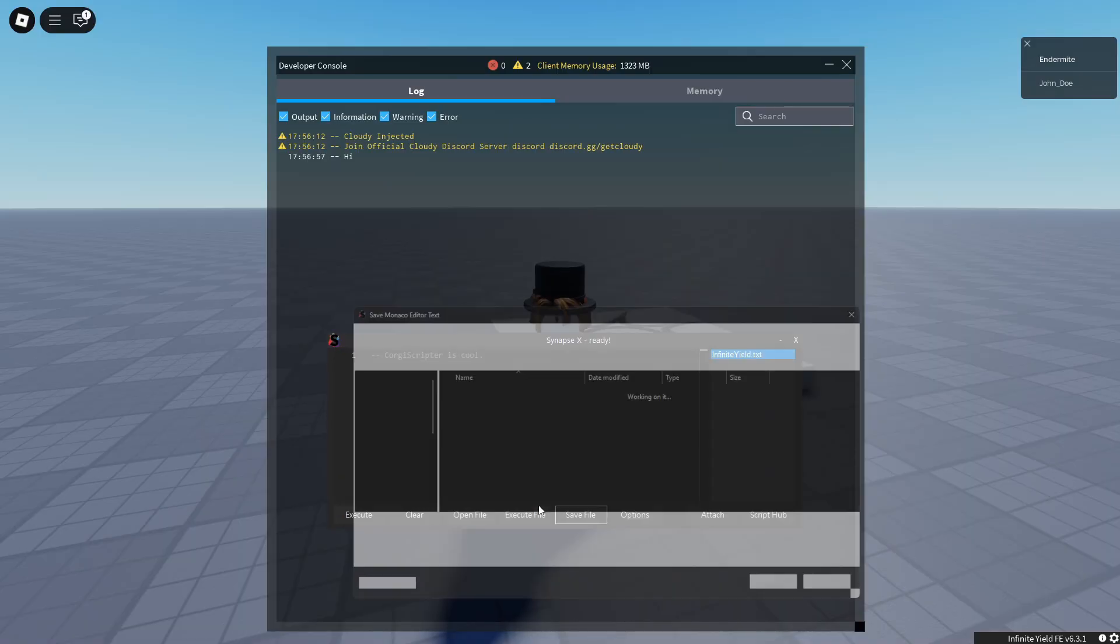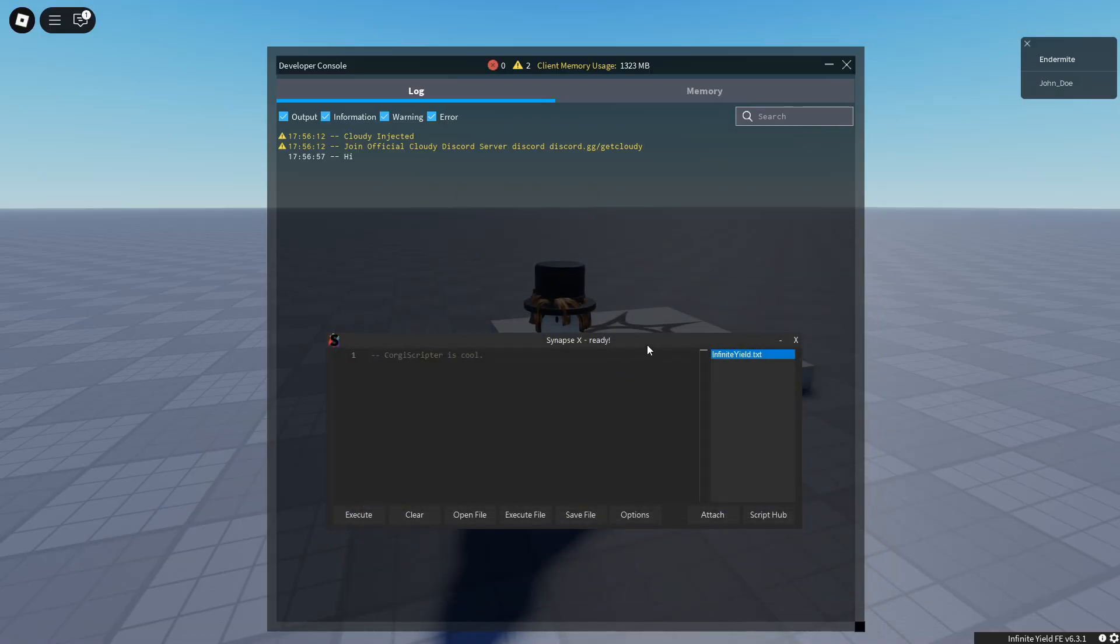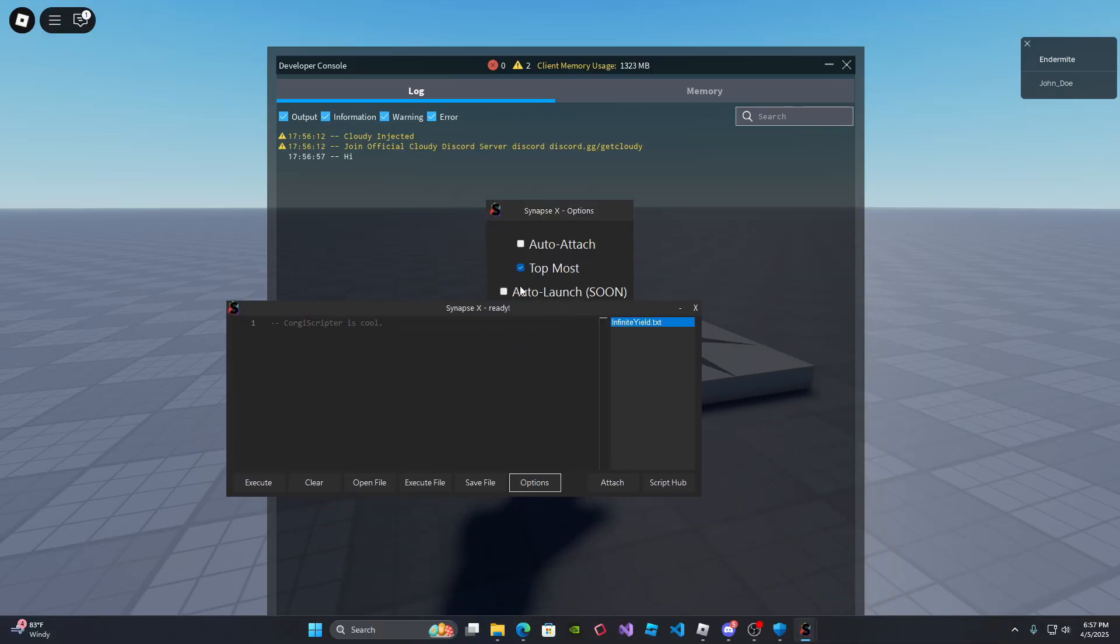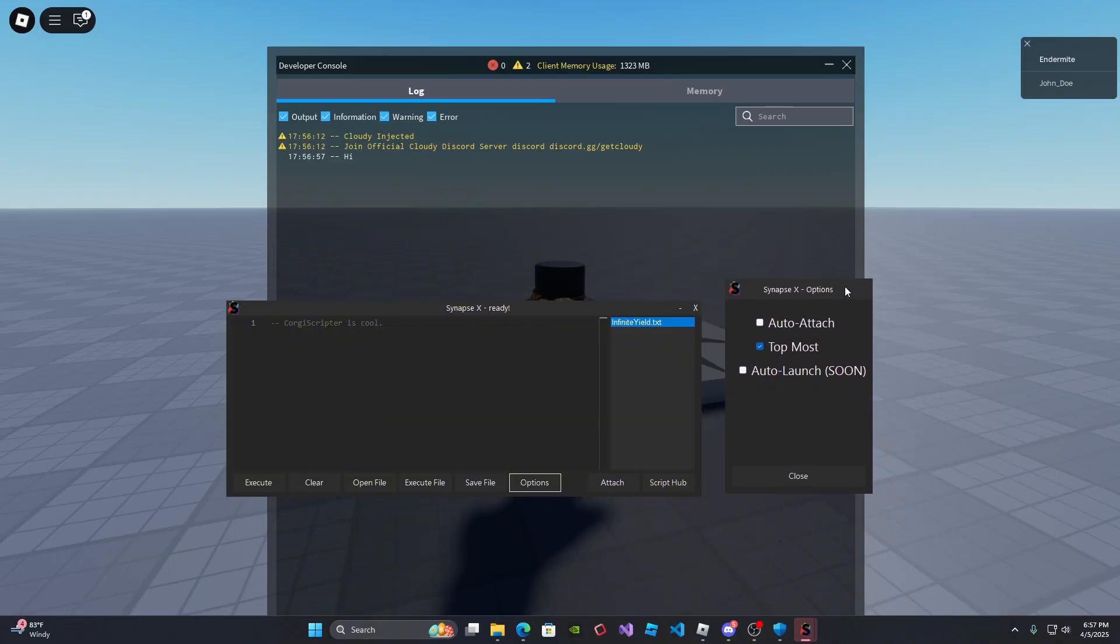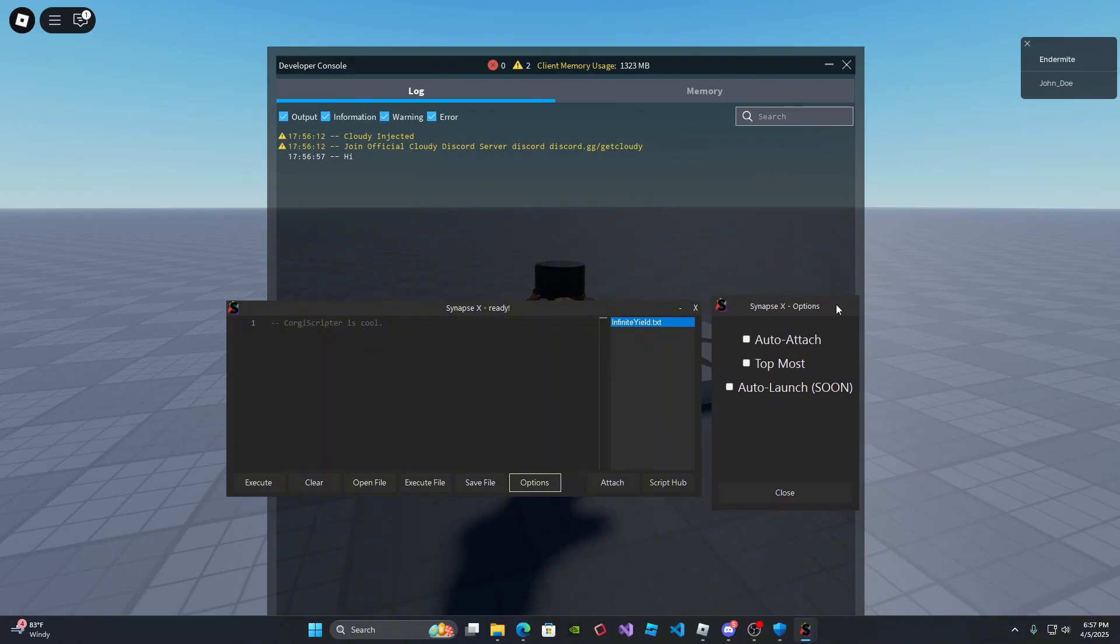So we can also do save file. That works. Now options. This is a little different. Topmost is automatically enabled for you. You can uncheck it, but the settings will only, the change settings will only apply when you reopen the script executor.